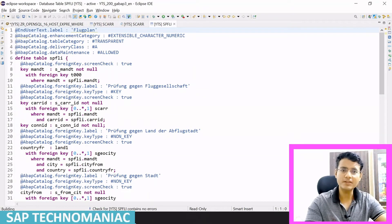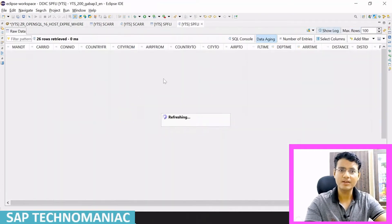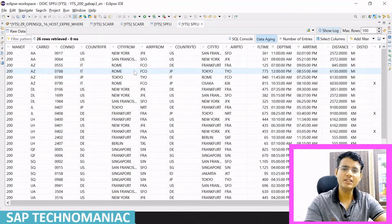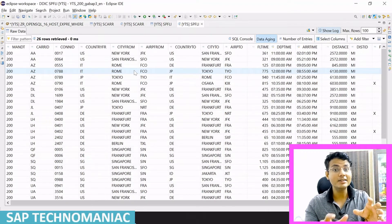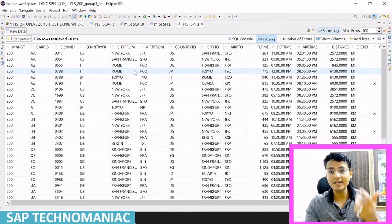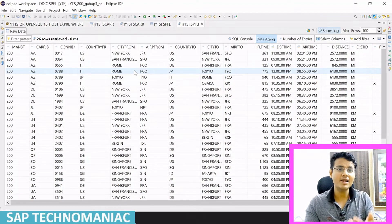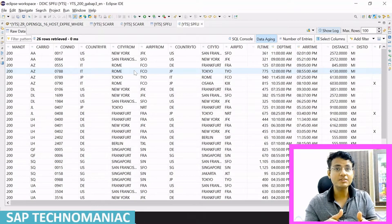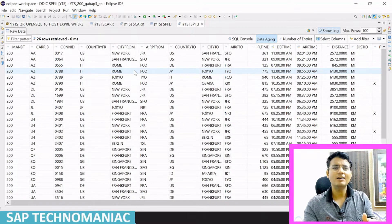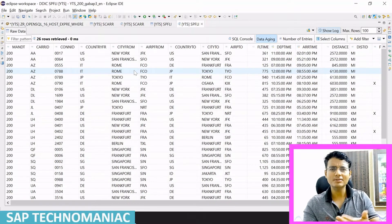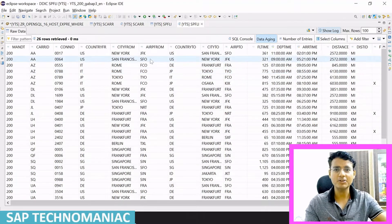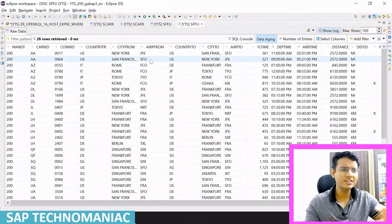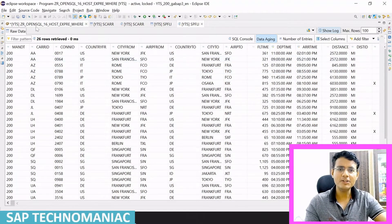In the SPFLI table, if you look at it, you can see all the carrier-related details: carrier ID, which city it is flying from, which city it is flying to, what the departure time is, and these kinds of details.